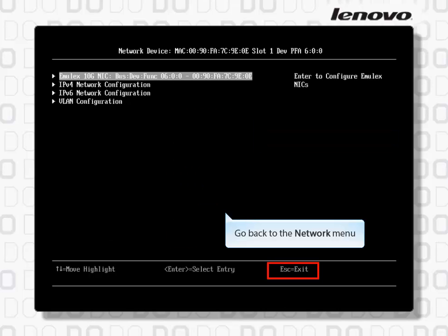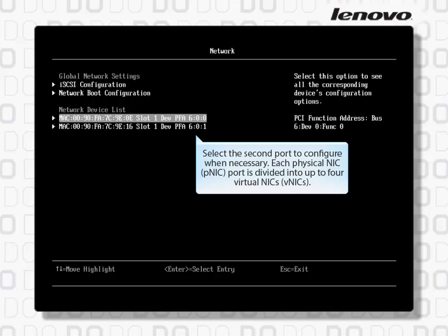Go back to the Network menu and select the second port to configure when necessary. Each Physical NIC (PNIC) port is divided into up to four virtual NICs (VNICs).